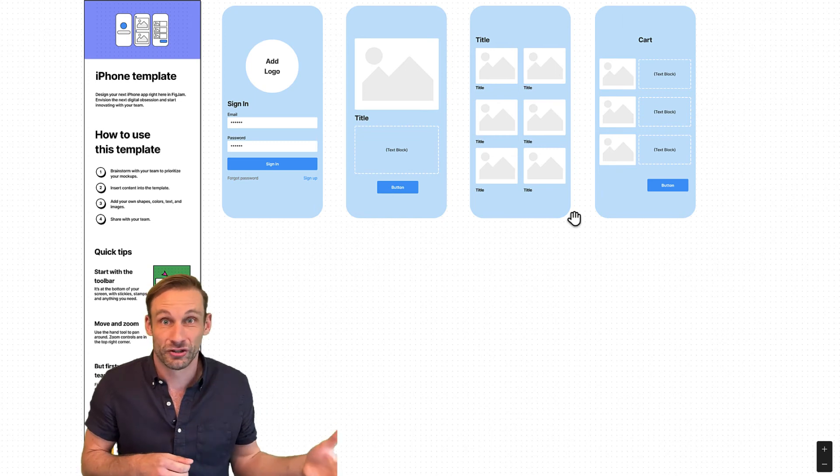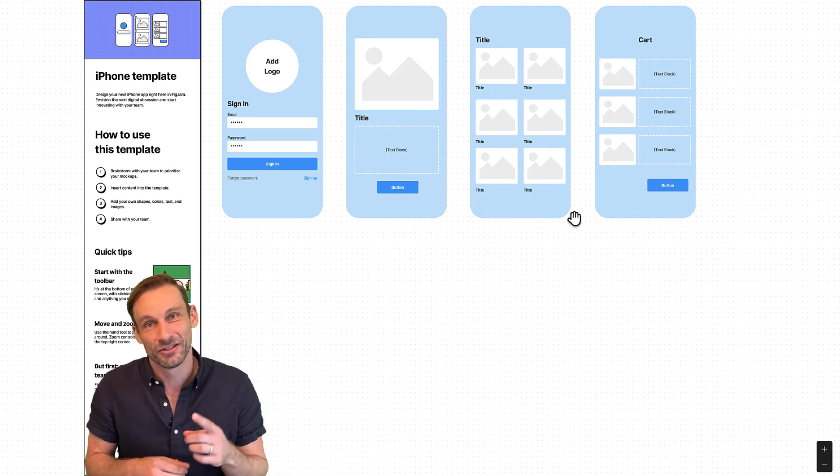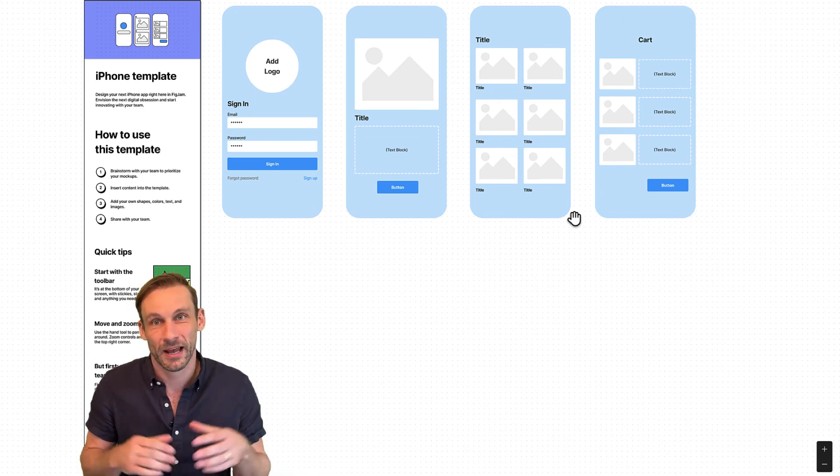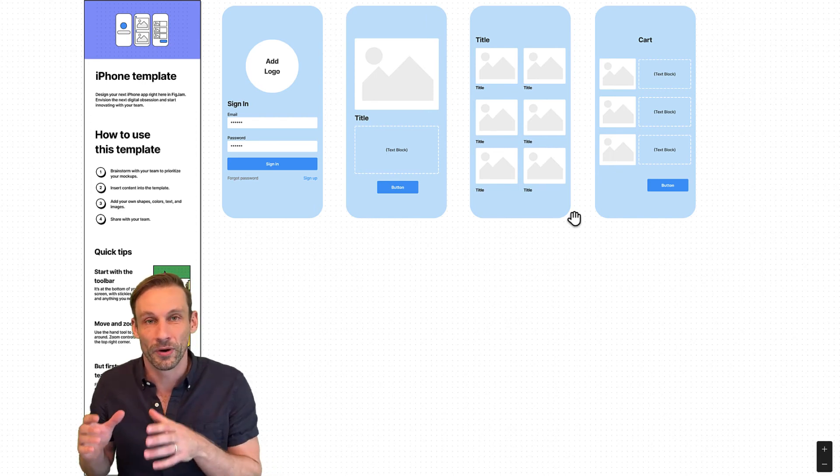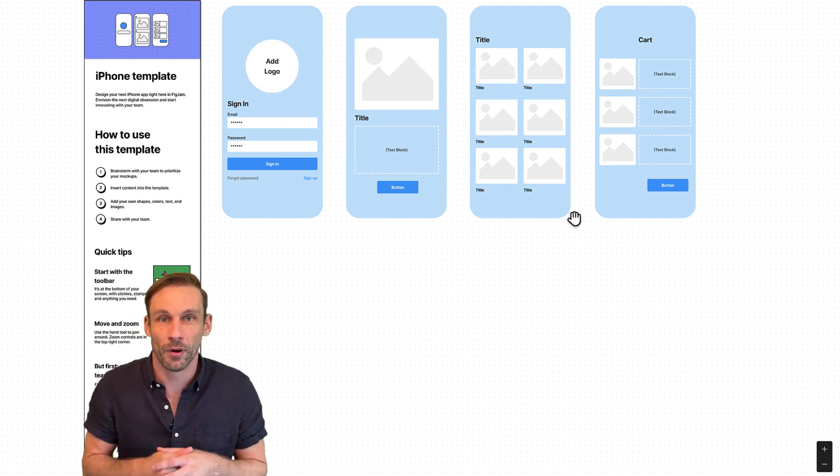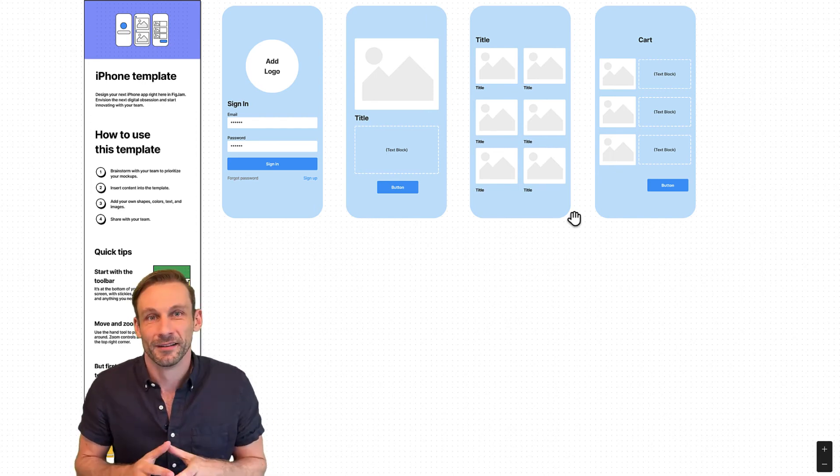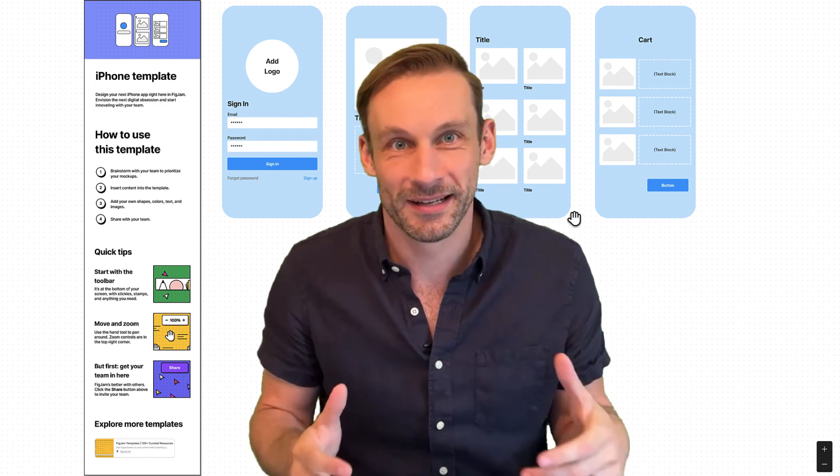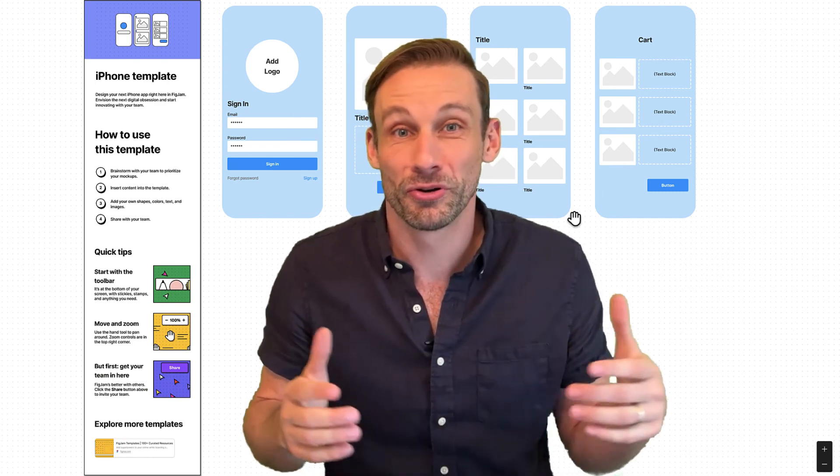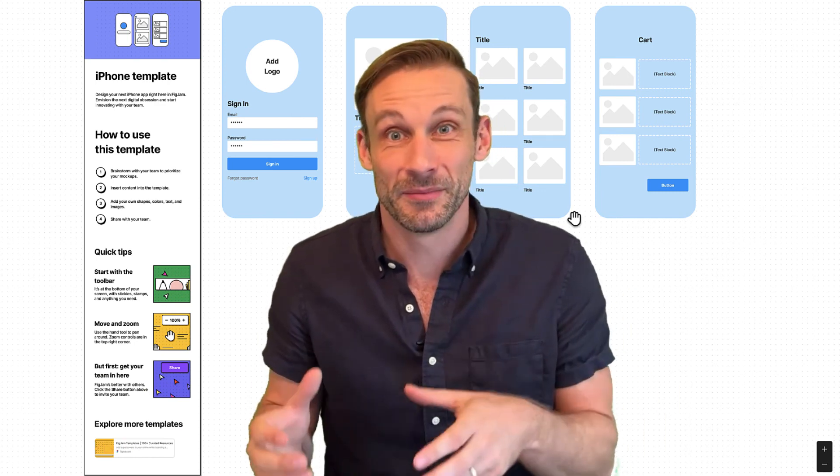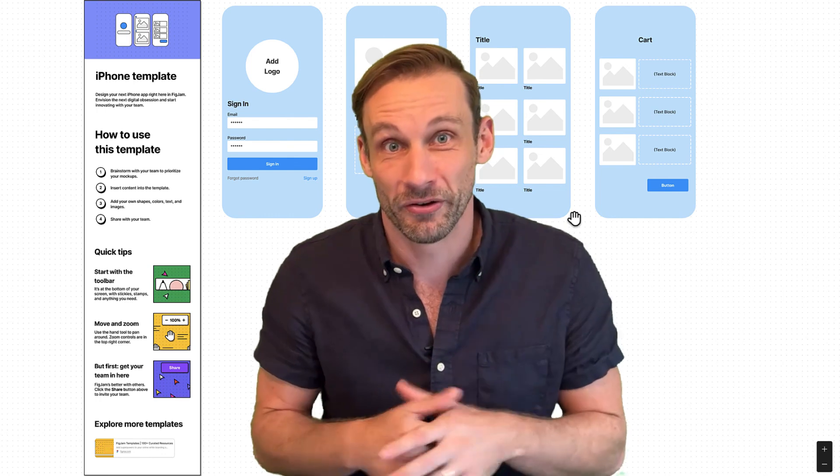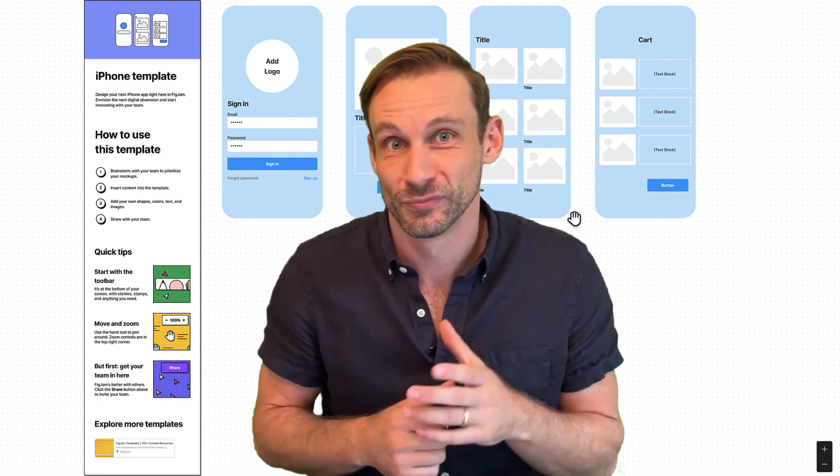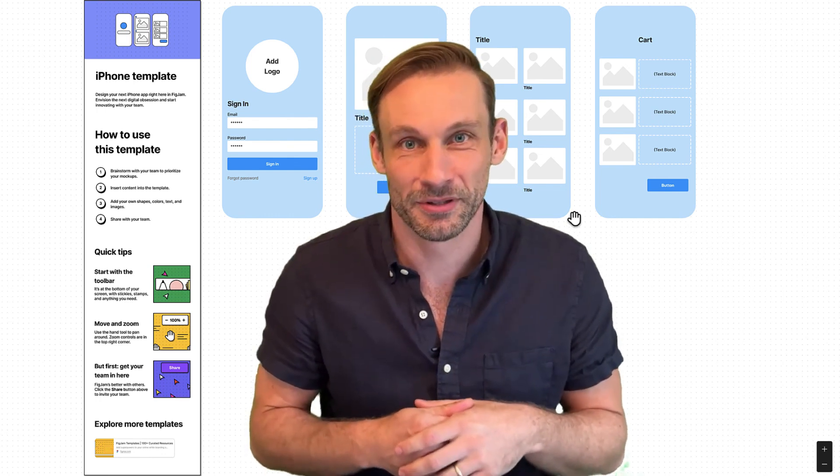Instead of sharing a handful of links or a dozen links, I can just share one. No matter where that data lives, no matter what app it's in, it's all right there in that one Coda doc. No more tab switching, no more context switching, no more sharing tons of links. Your team can find everything they need in one Coda doc. Try it out in your team hub and let us know what you think.